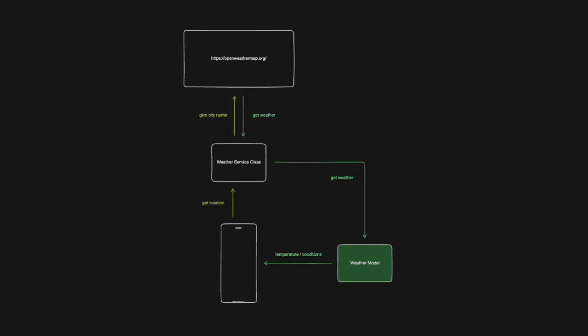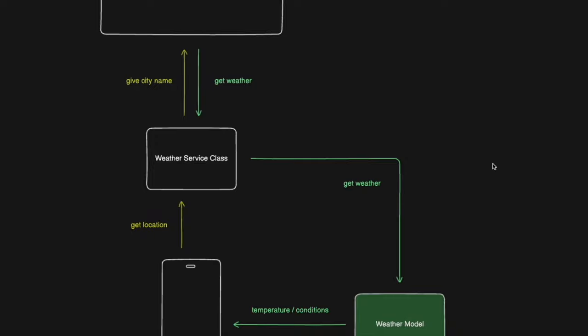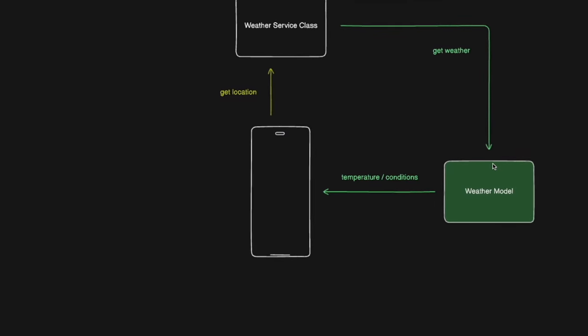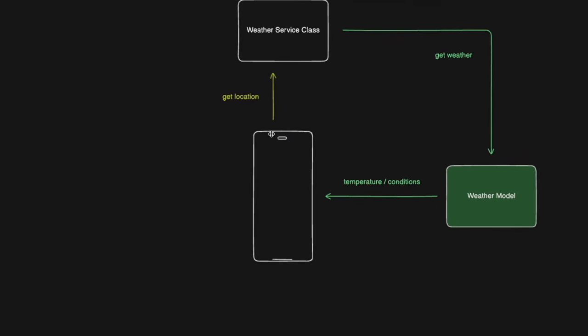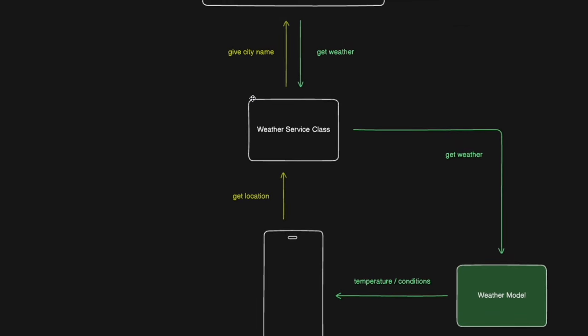Now, just to have a clear picture of what we're about to do, I drew up a nice little diagram for us. So let's start off with our phone. The first thing is we need to get the location of this device, and then we're going to give that information to a weather service class which we'll create. And this class will handle most of our operations.